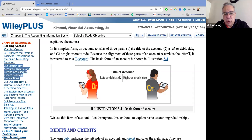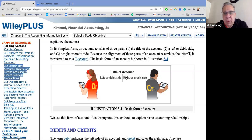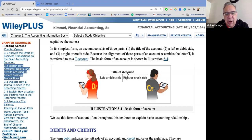There are only two sides to an account because only two things can happen to an account — you either have an increase or a decrease. Just like your savings account: only two things can happen — it's either going to increase, you're going to have more savings, or it's going to decrease because you're taking money out. That's true for every account on the income statement and on the balance sheet. We either have more of it or less of it.